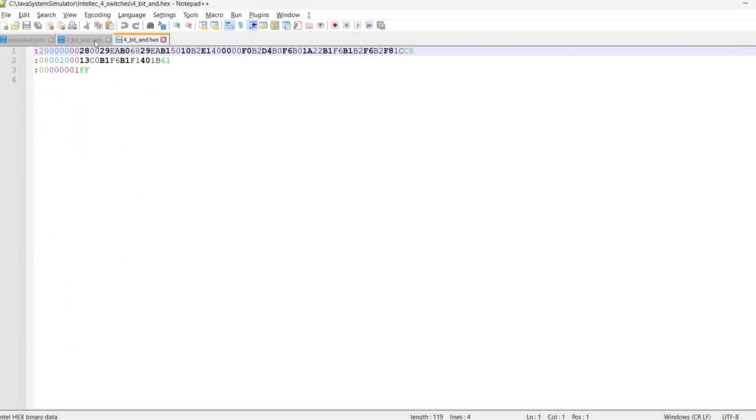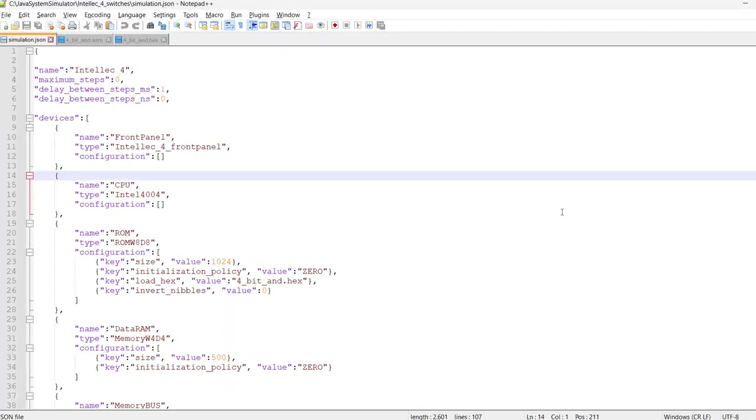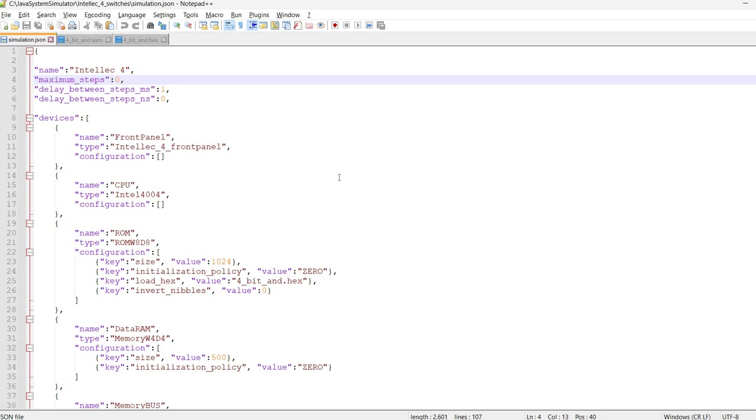The resulting hex file looks like this. I will try to make a future video about the hex format. And this is the simulation JSON file. It starts with a name, maximum simulation steps. You can force the simulation to end after a number of steps. But right now, there is no maximum.